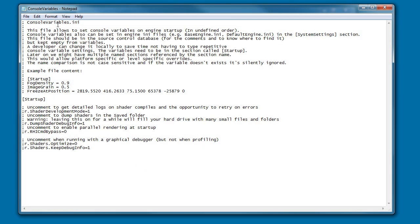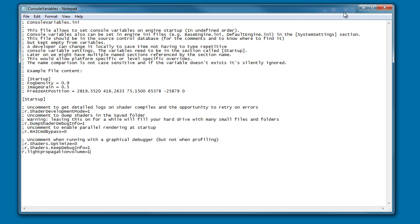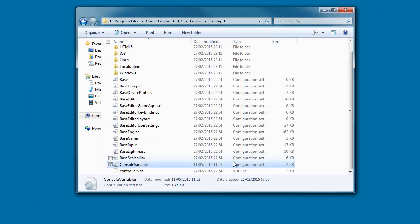Once opened, this window will pop up. In the last line, what you will need to type is r.lightpropagationvolume=1. You don't need to worry about these semicolons in front. I'm going to click Ctrl+S to save and then close my window and minimize that.